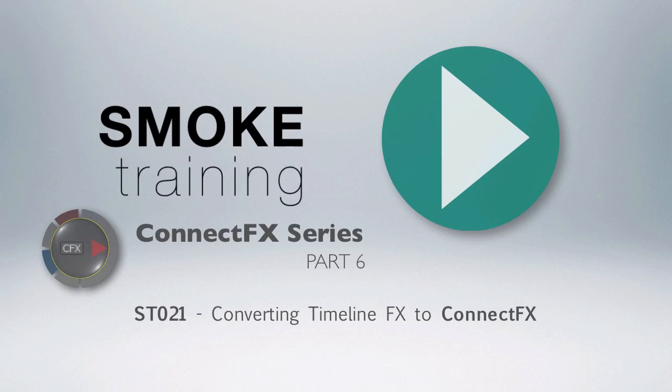Thank you for watching. In our next episode we'll look at the different options available to you when creating ConnectFX on the Smoke 2013 Timeline.